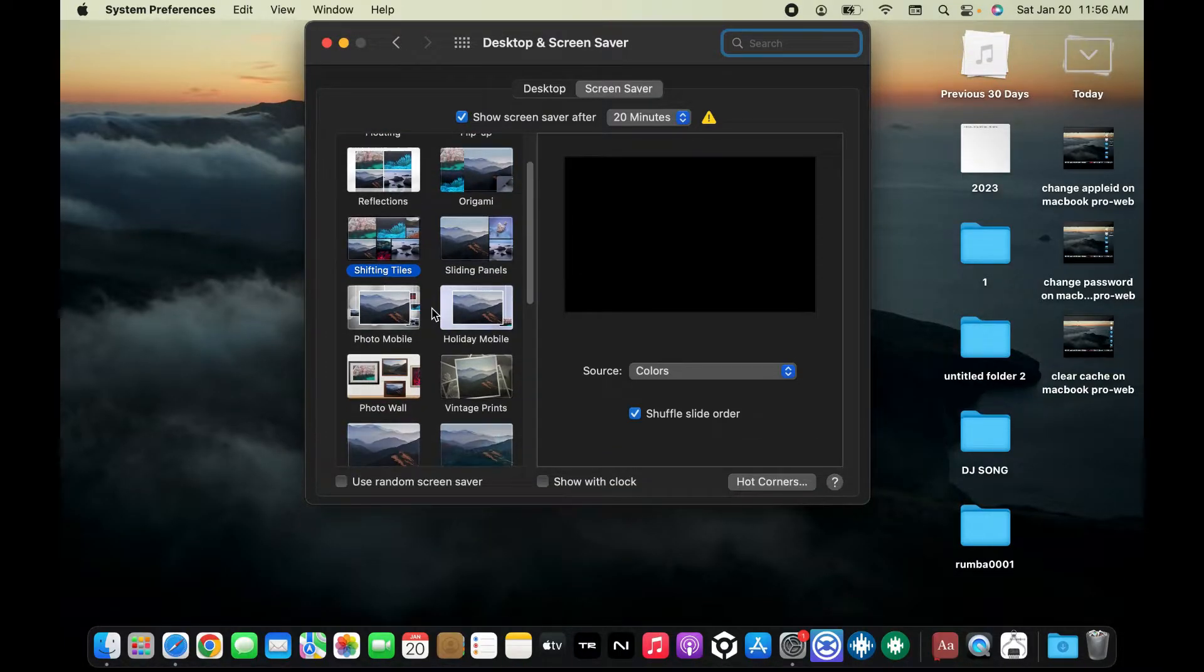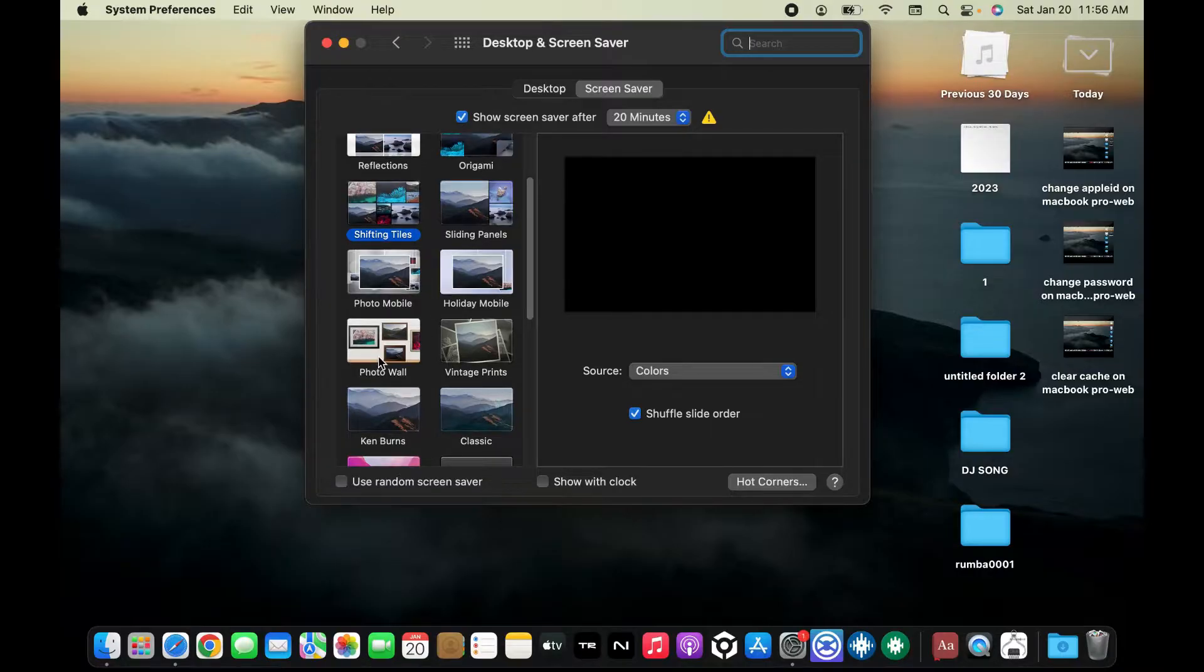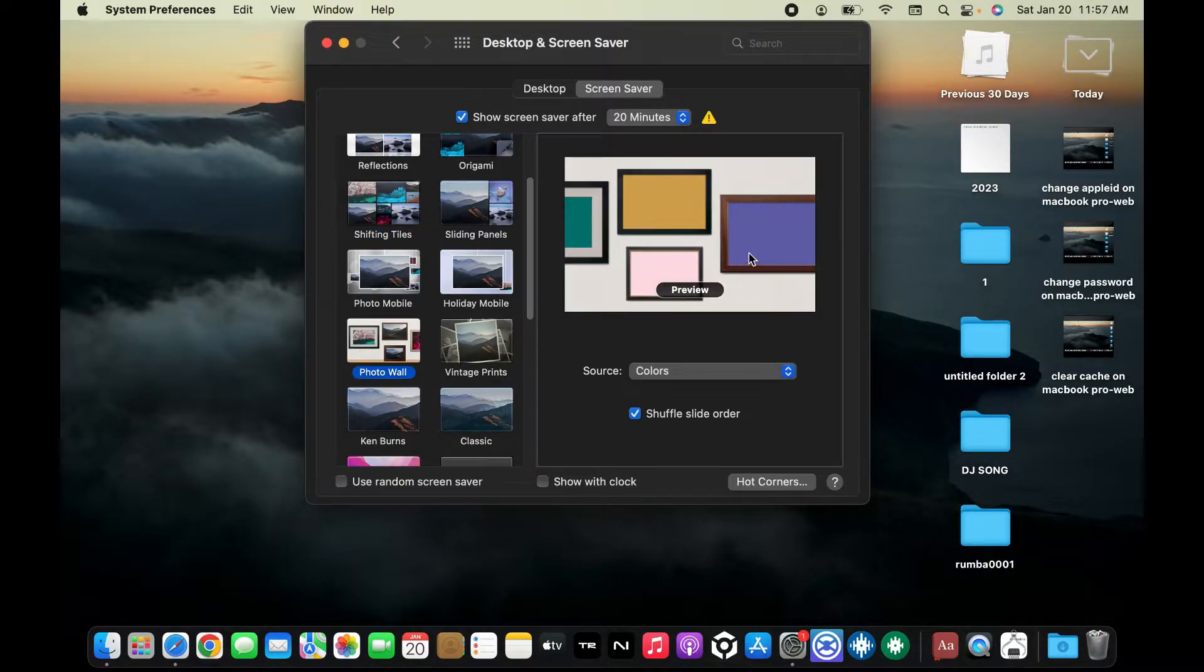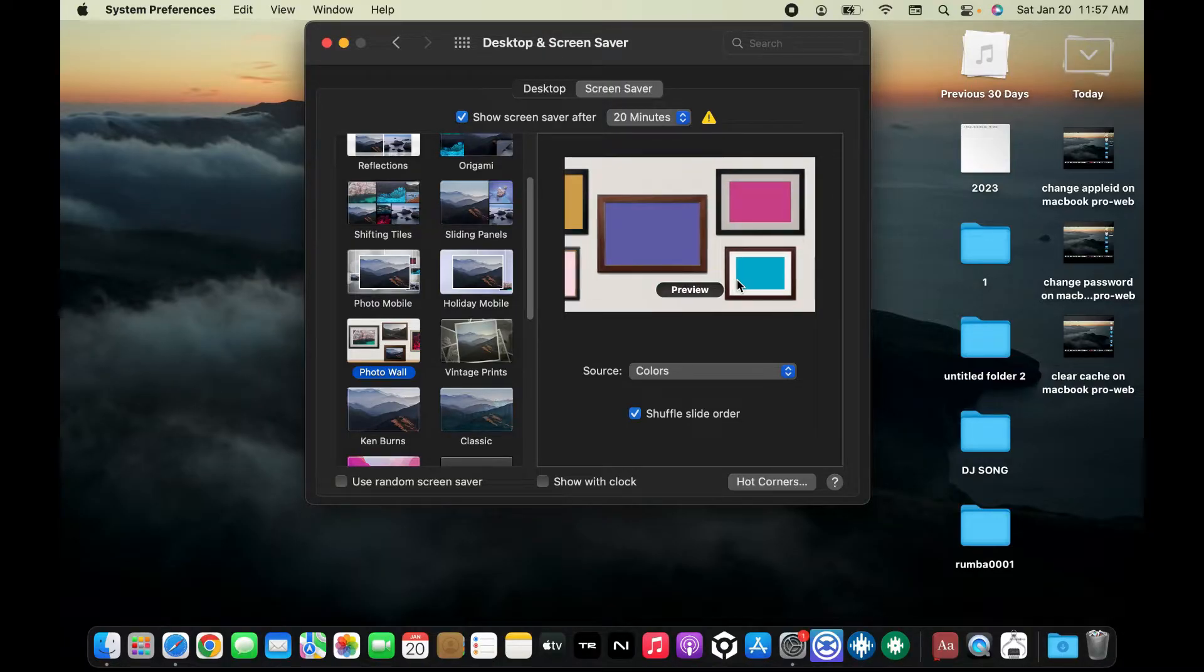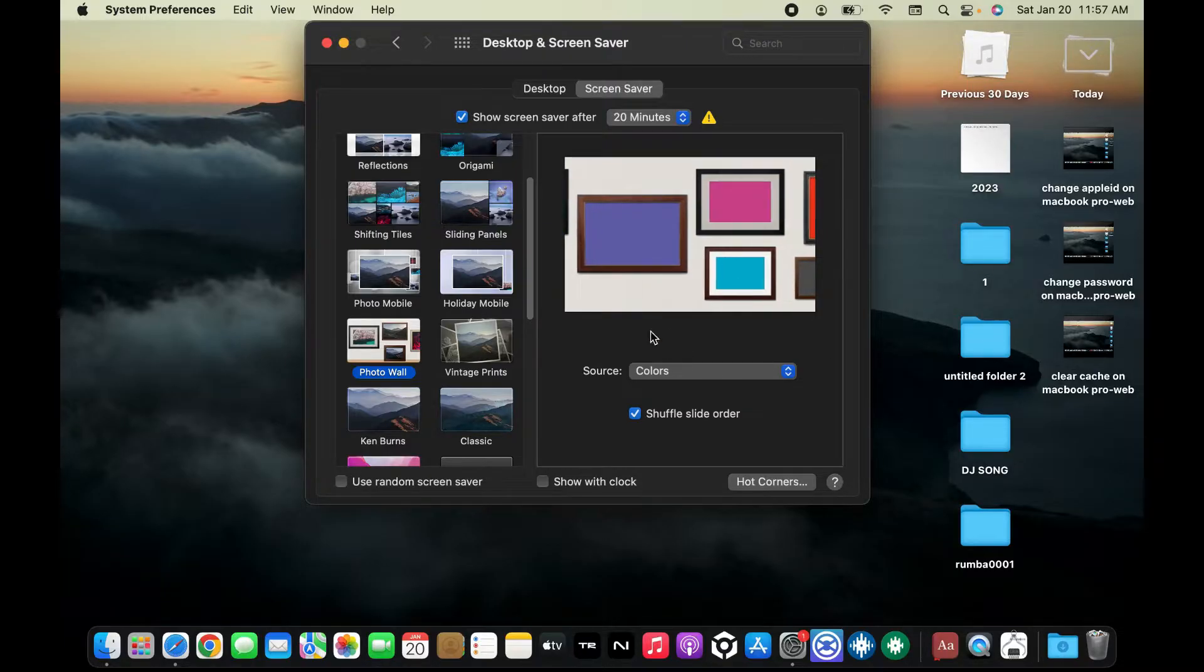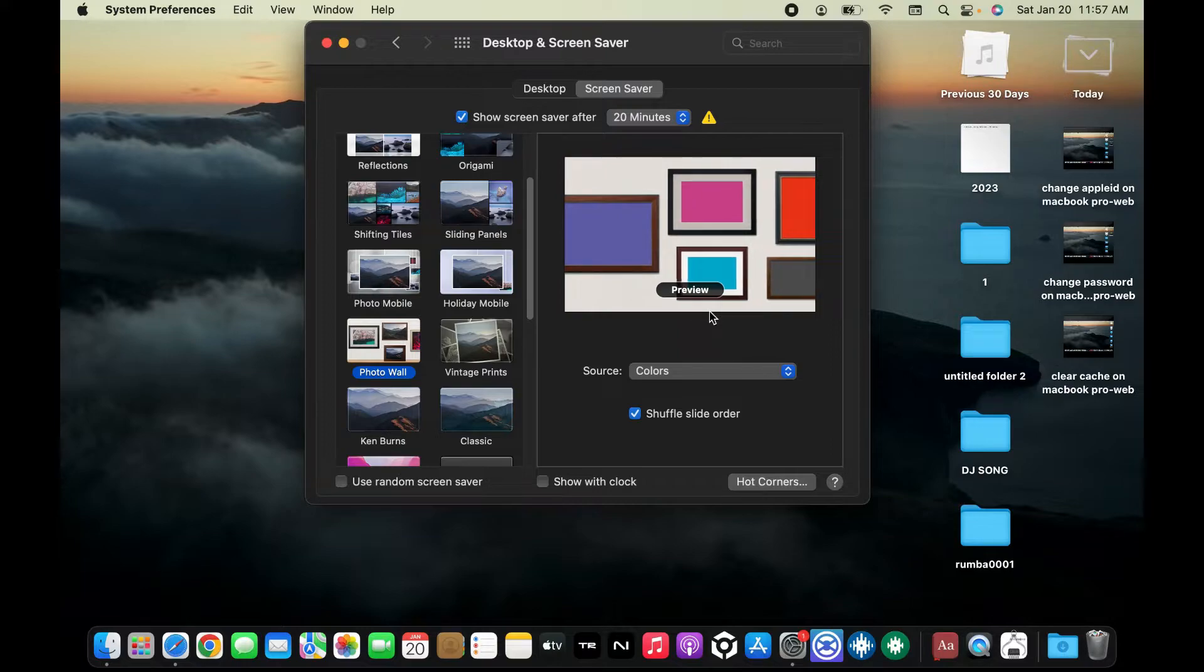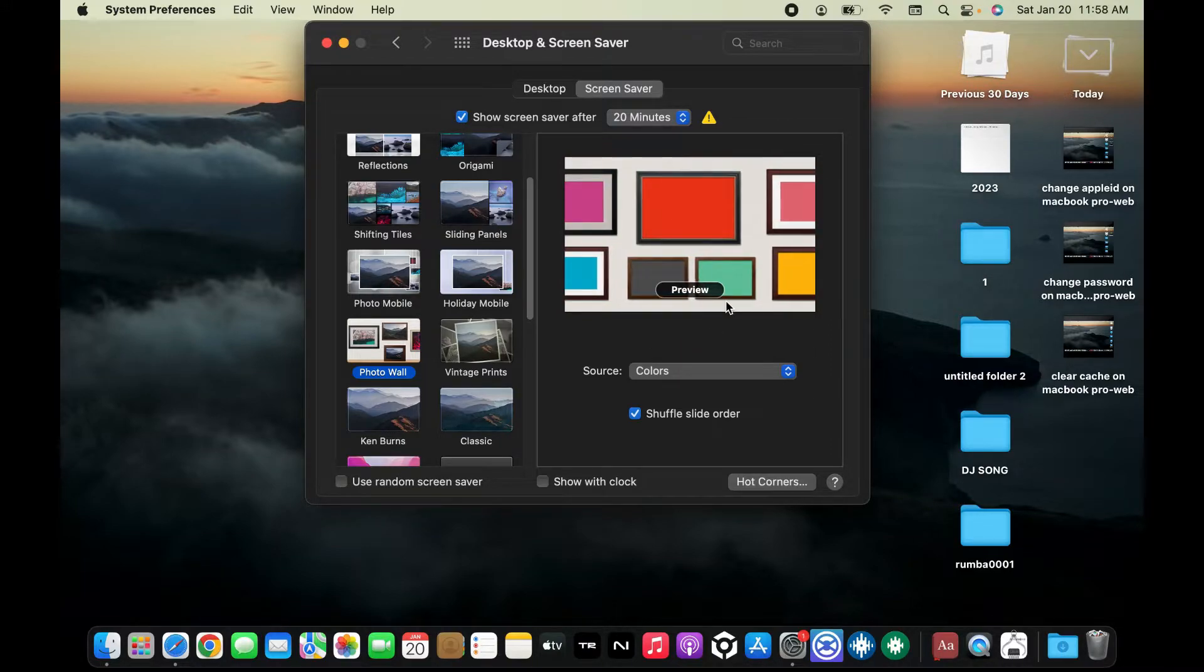Once you are done with it, you will be able to see the preview of your screen saver. Also, some screen savers have customization options that you can adjust. Go ahead and make any kind of adjustments available to you.